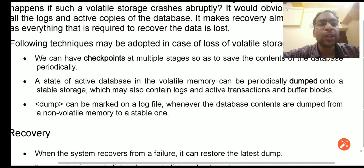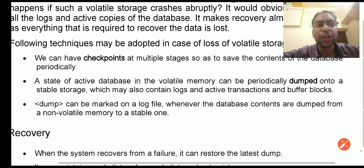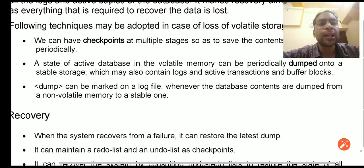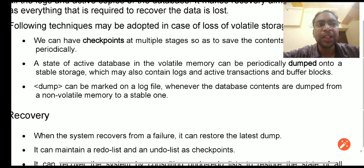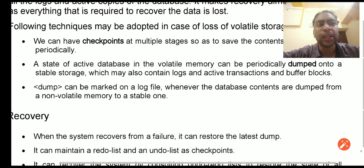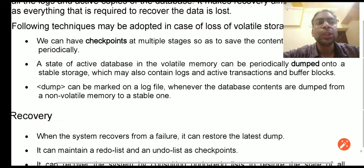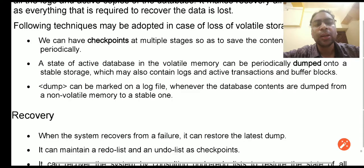The active database in volatile memory can be periodically dumped into stable or secondary storage, or the dump can be marked as a log file. Dumping means storing all transactions and executions completely, while making a log means creating a list of undo and redo operations — recording what operations were performed, how many times, and what needs to be undone or redone.